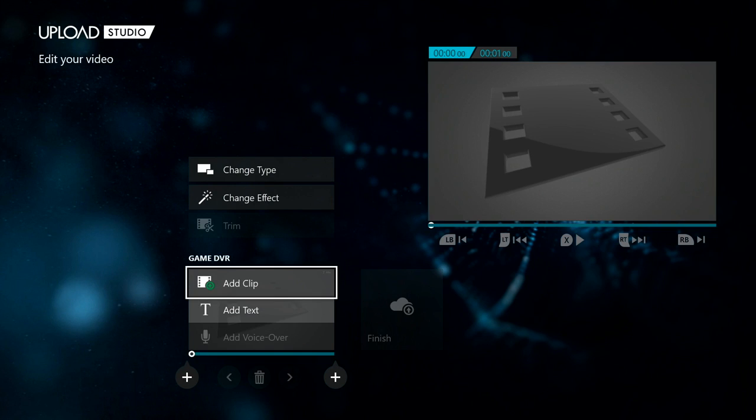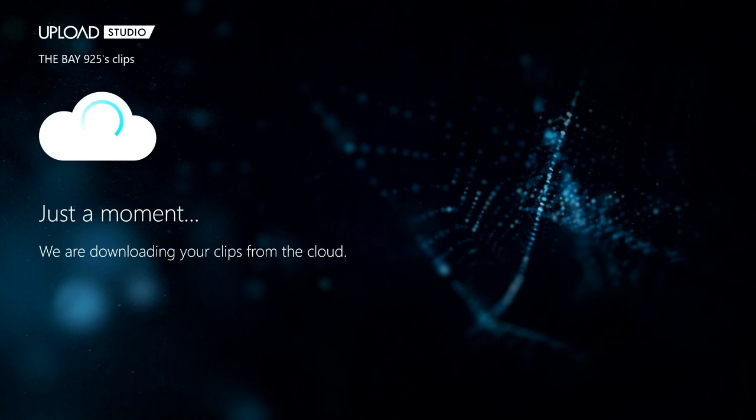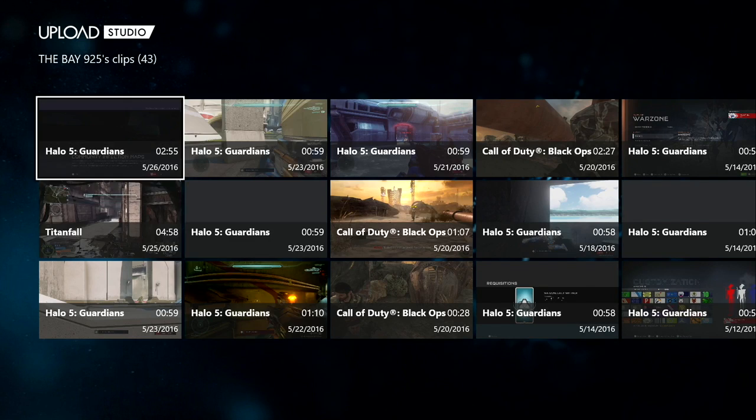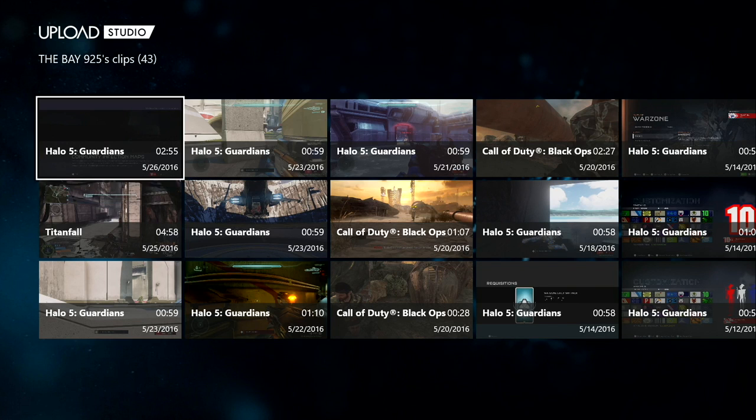Then you're gonna go into your gameplay clips. This is if you're already recording gameplay clips and you want to edit the clip you recorded.